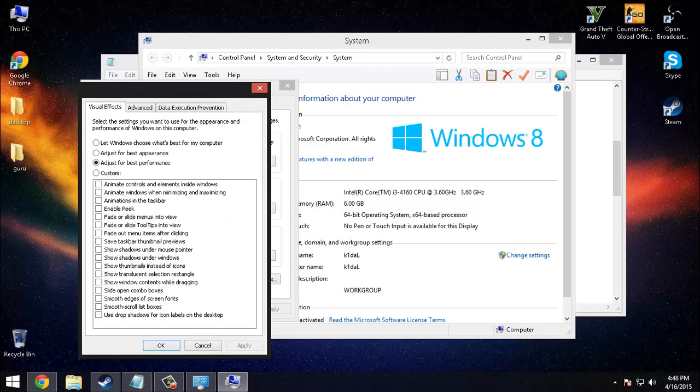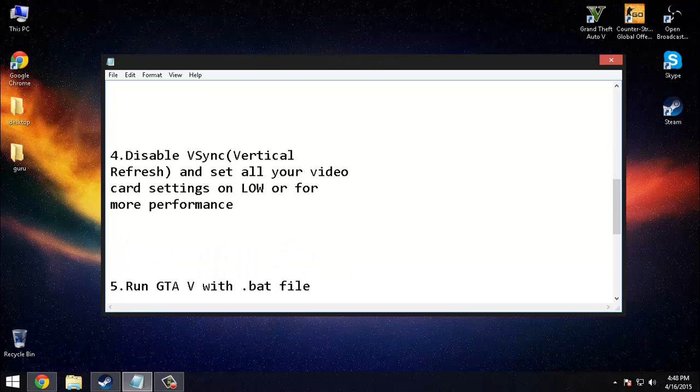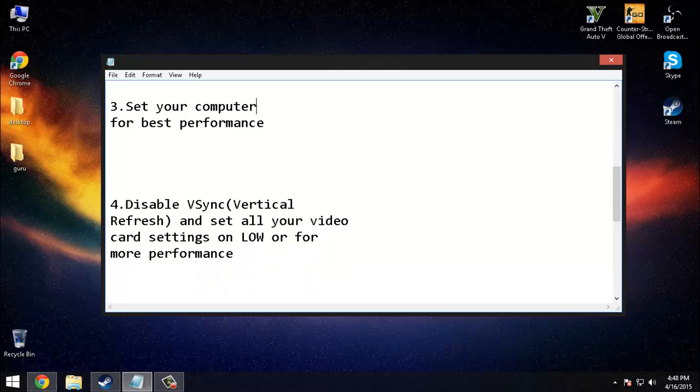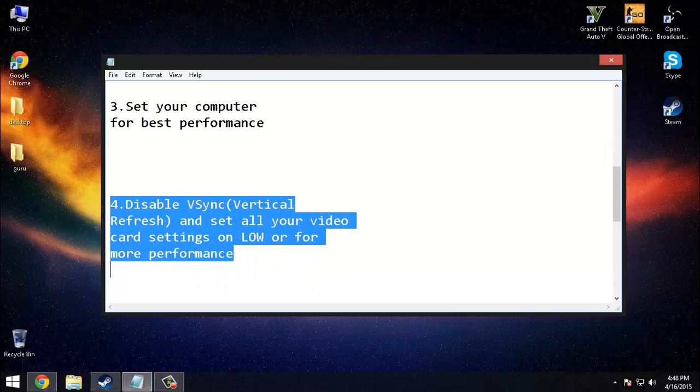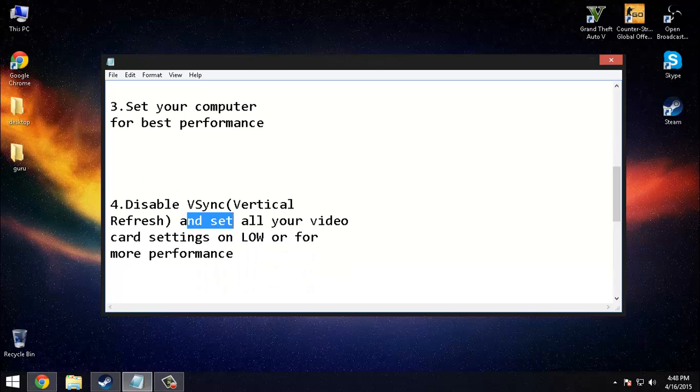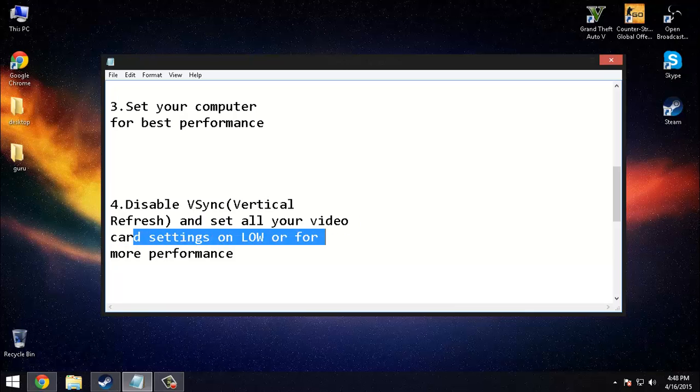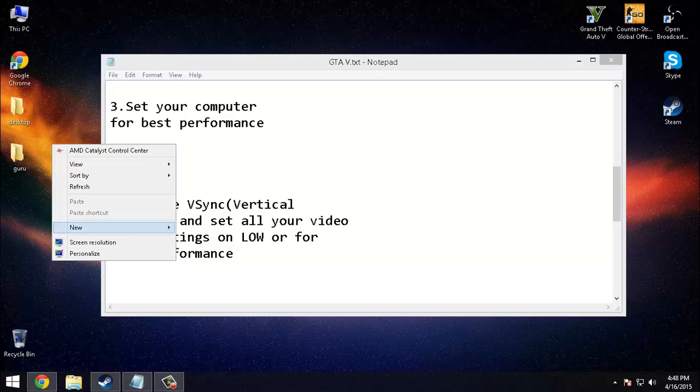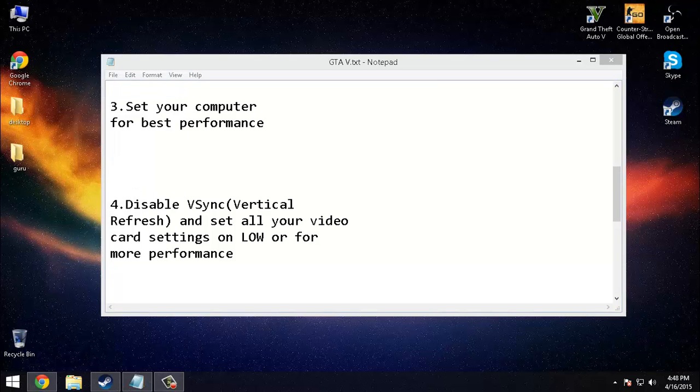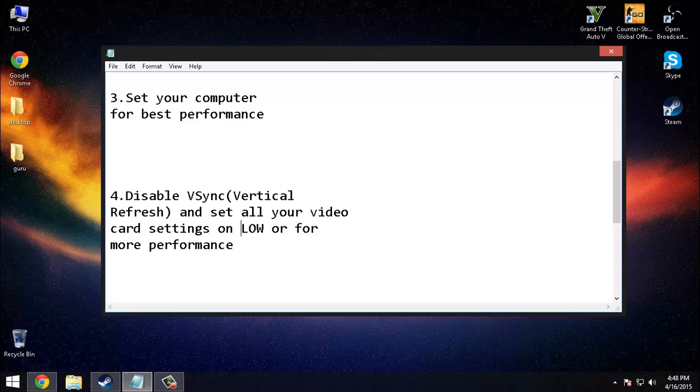Disable vertical sync or vertical refresh and set all of your video card settings on low or for more performance. I will show you my settings for AMD. If you have Nvidia, go on YouTube and search for the lowest settings possible for your video card.